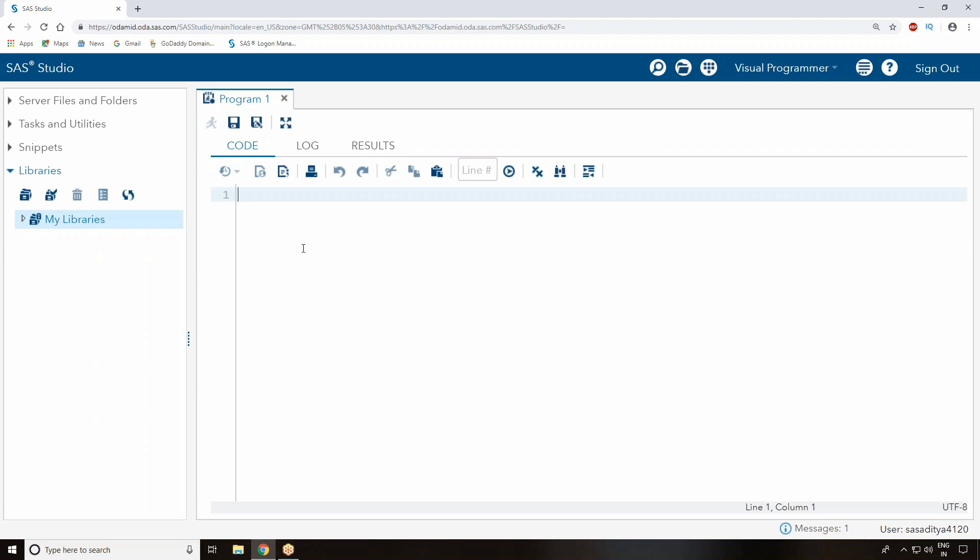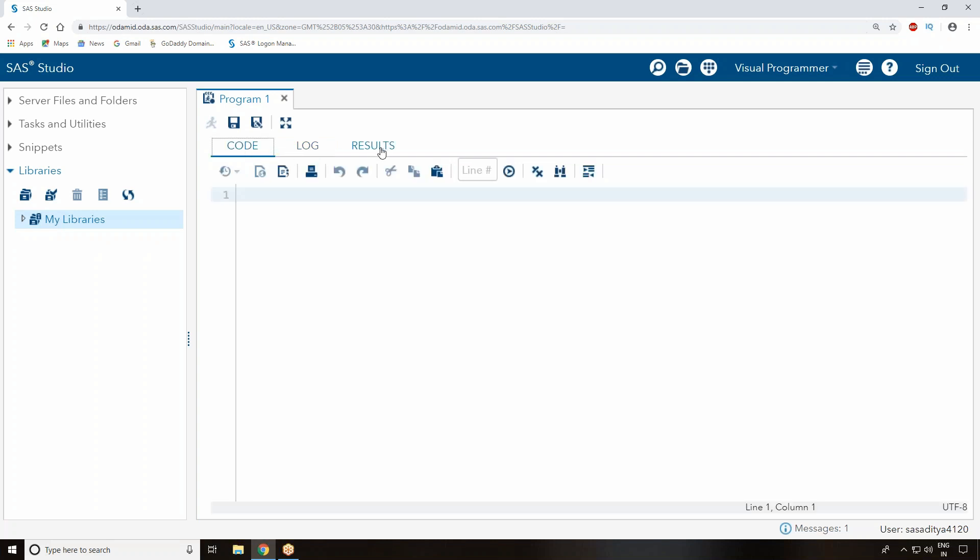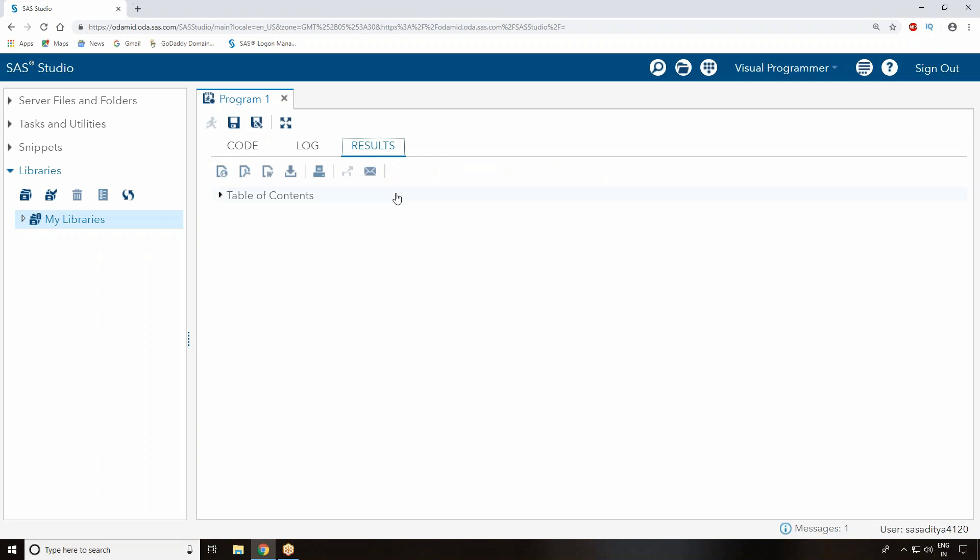The code window is the place where we generally write a program. Log is the window where we see all errors or warning messages. If your program is correct, it automatically displays the result in your result window.